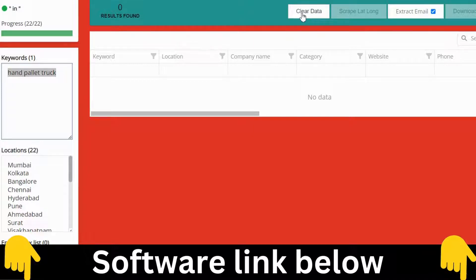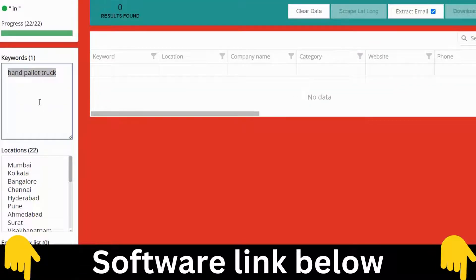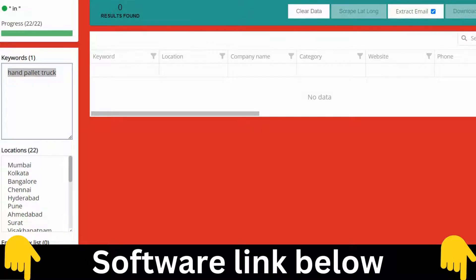There is also an option to clear the data at once. It will show the latitude and longitude. You can check the box if you want to scrape email IDs — those are scraped from the website linked in the Google My Business listing. You can also download the data from here, and there's a Start Extracting button.